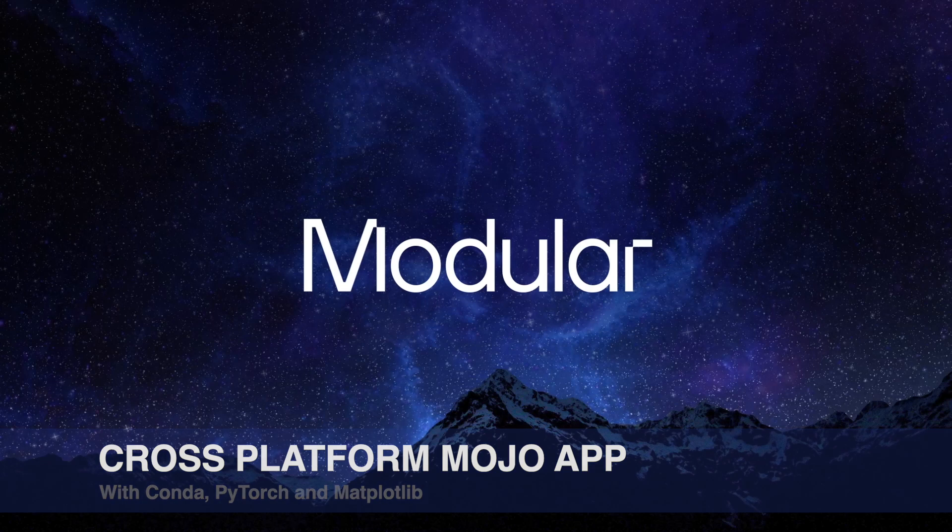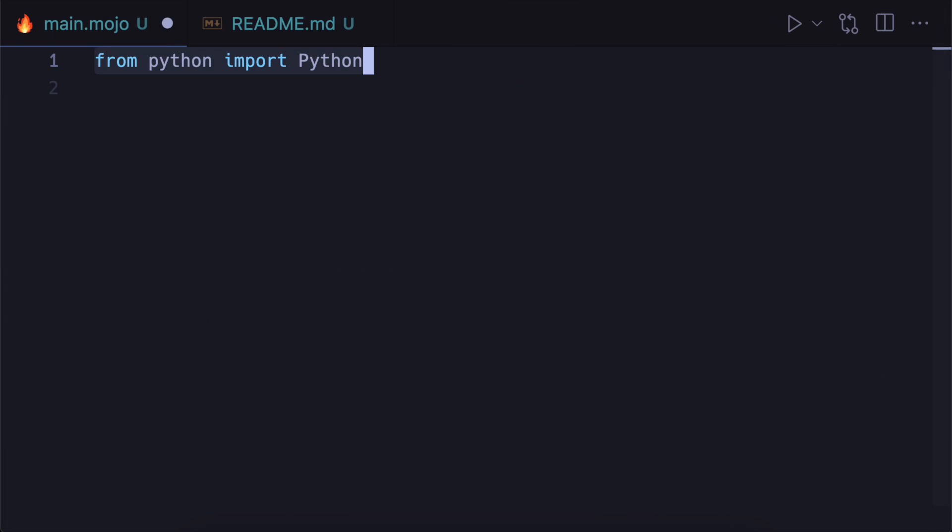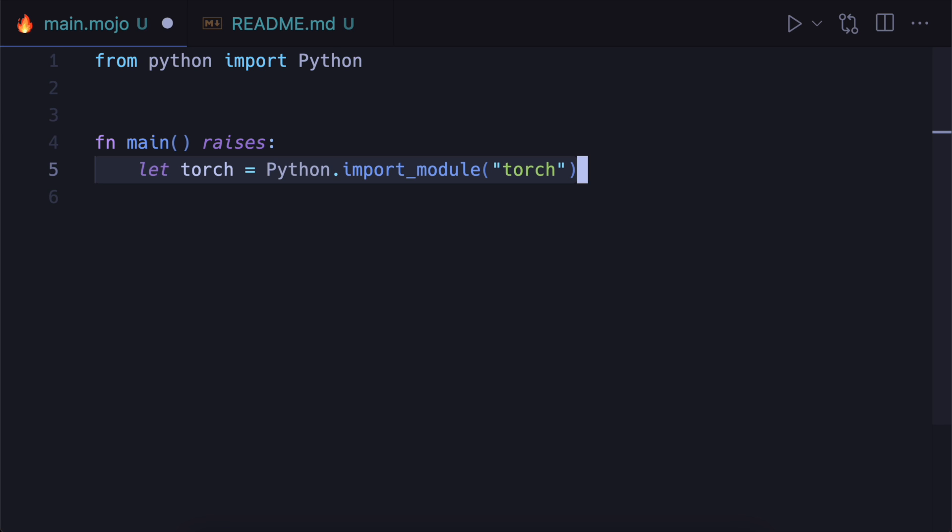And I'm going to use PyTorch and matplotlib as an example to build a GUI. So the first thing I'm going to do is import Python and I'm going to create a main function that raises. So if anything goes wrong it'll just print the error and exit the program.